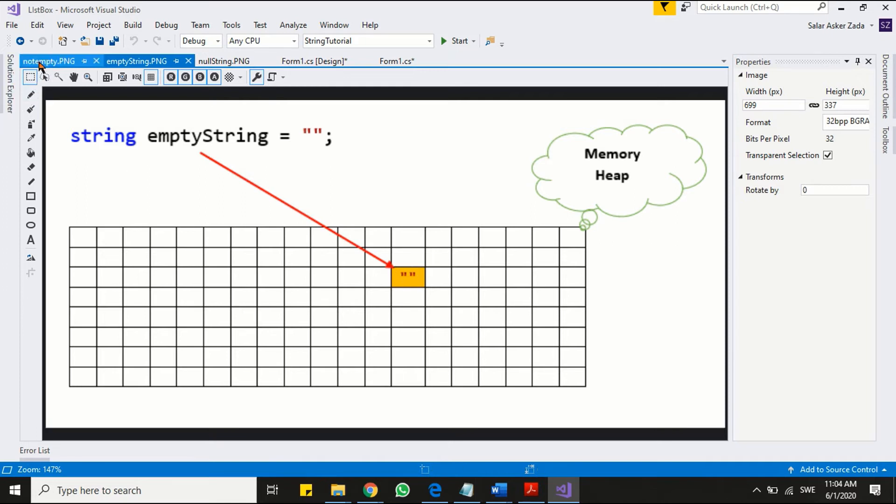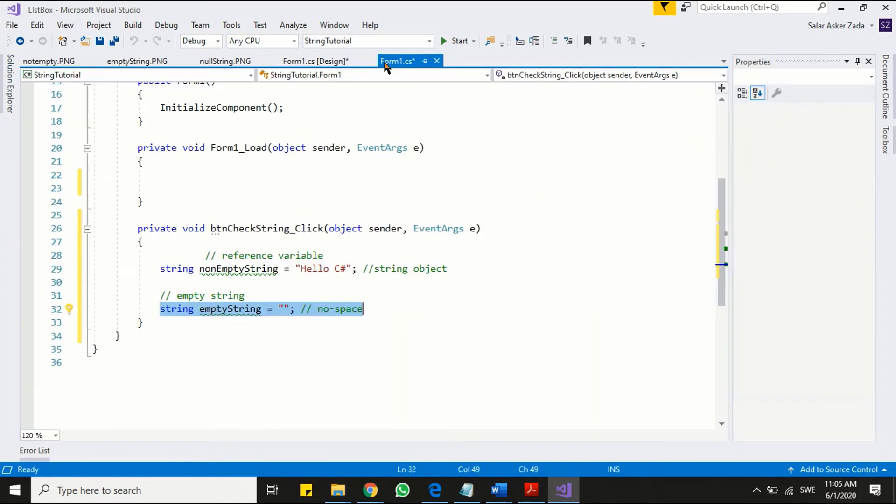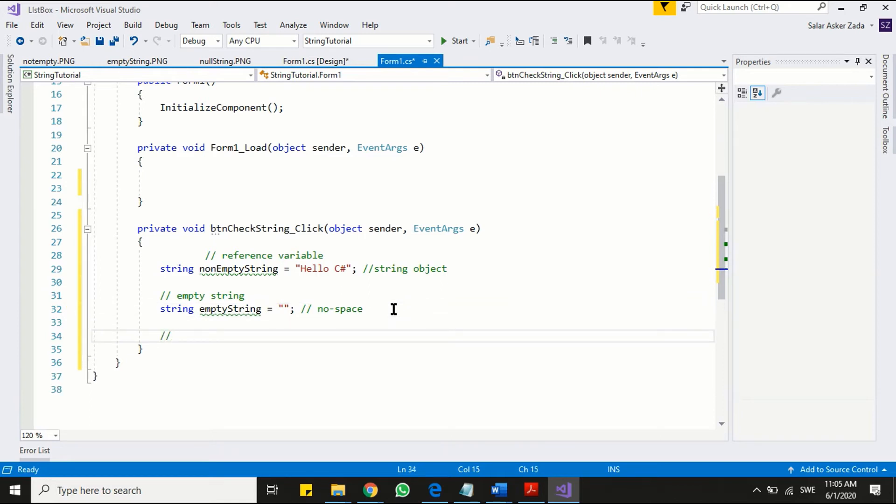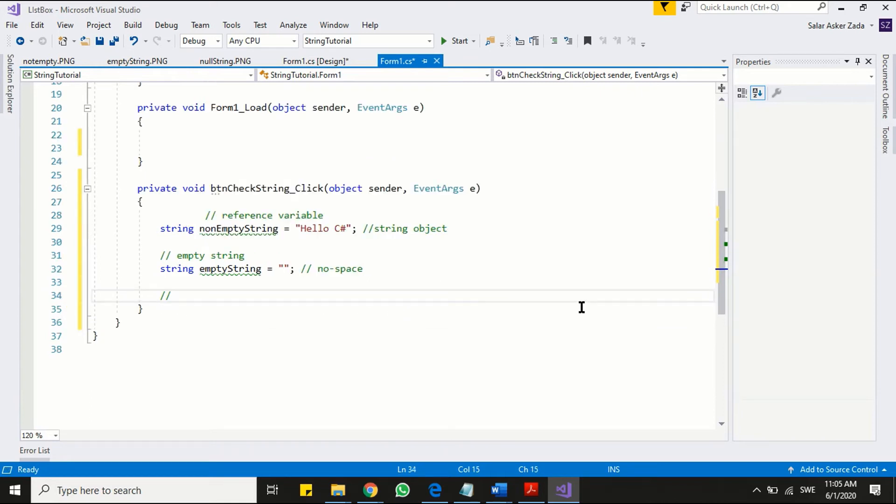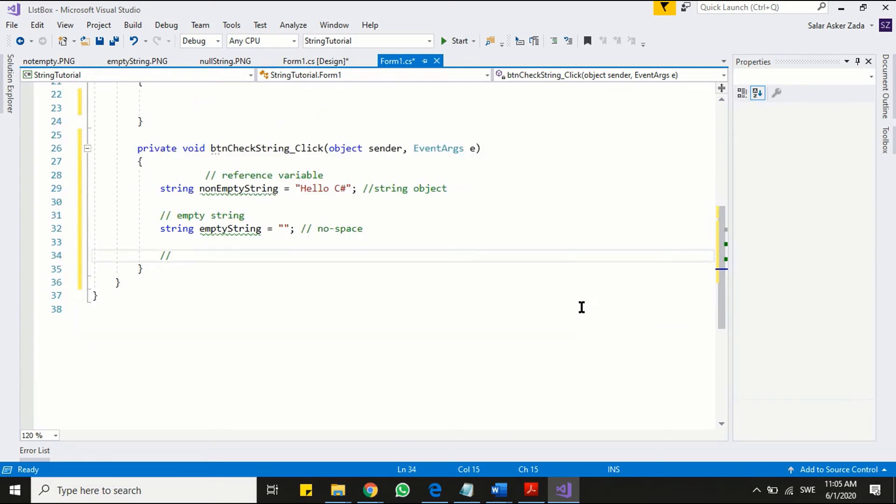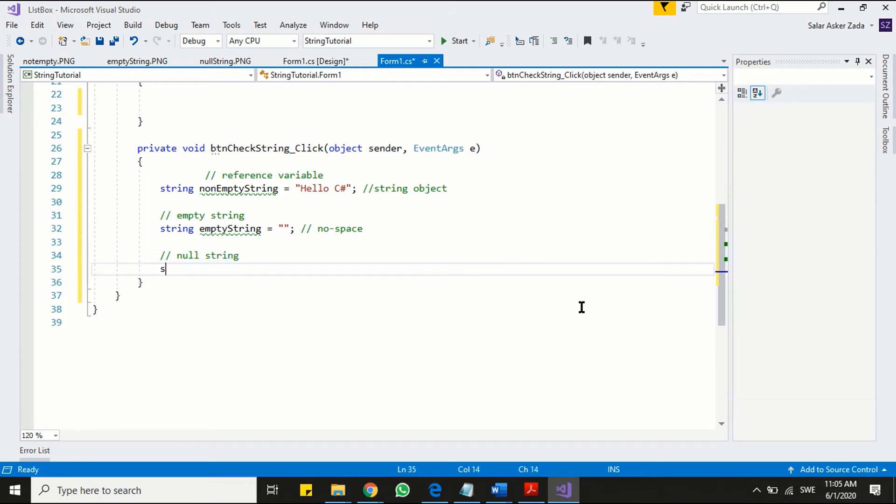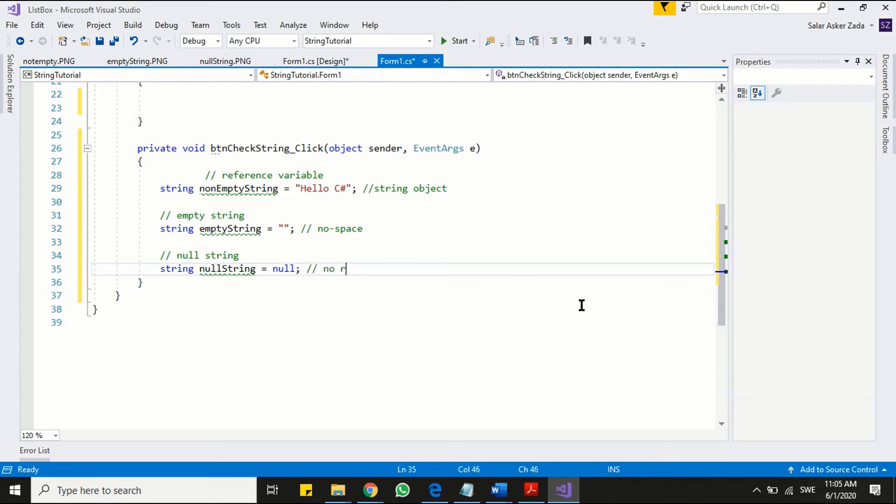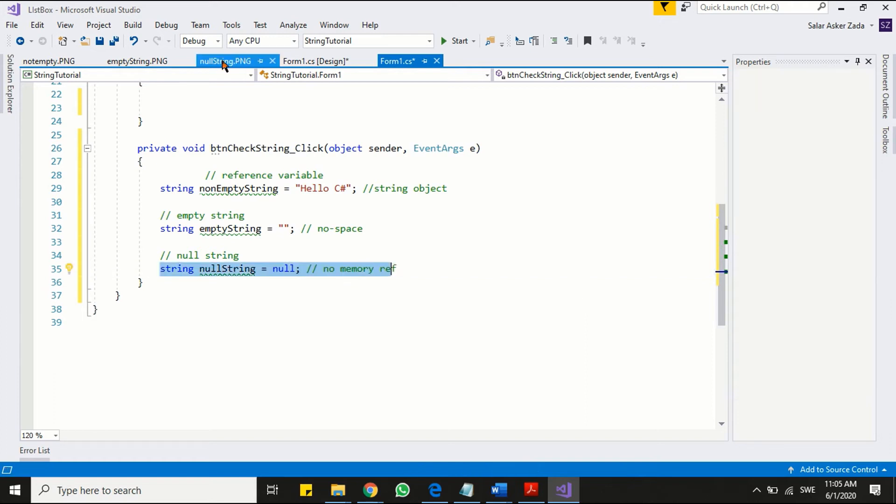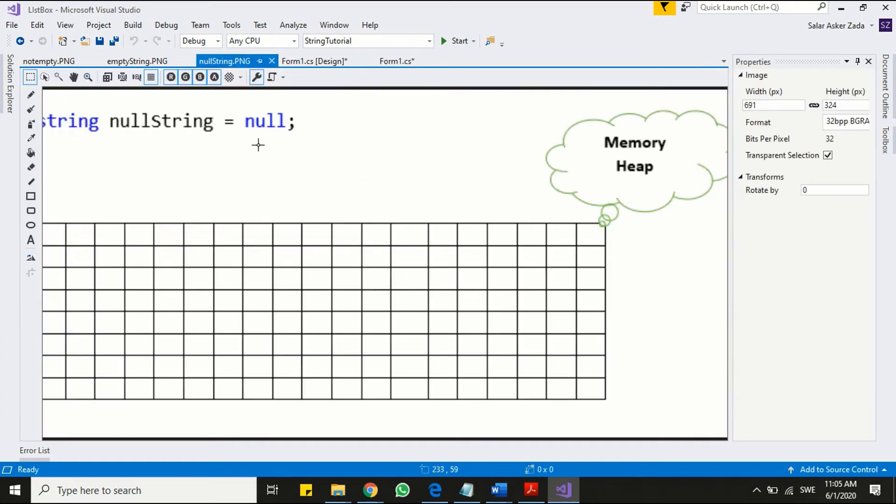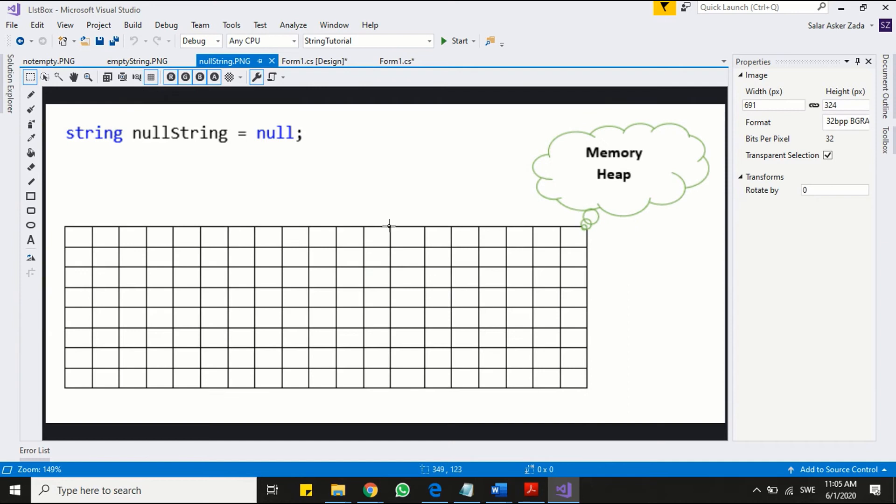Let's check the final thing that is null string. We define a null string by assigning the null value to string variable. So what does null means in this context? Let's see the diagram. Simply, null string means absence of data or string object. When there is no string object, there would be no reference.